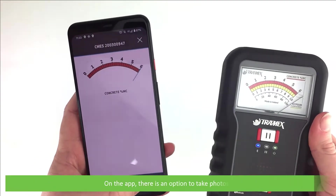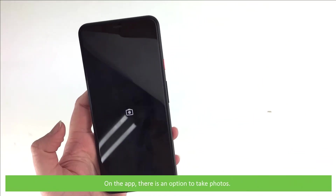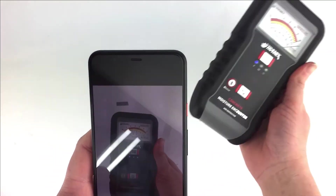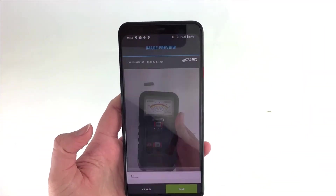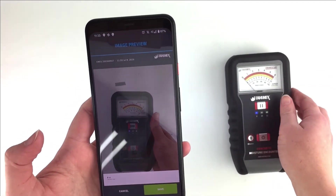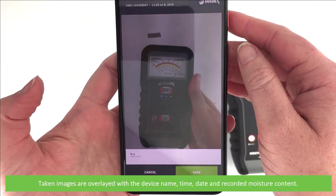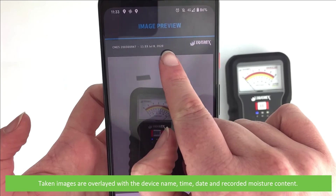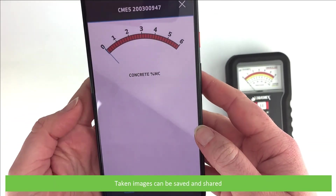On the app, there is an option to take photos. Taken images are overlaid with the device name, time, date and recorded moisture content. Taken images can be saved and shared.